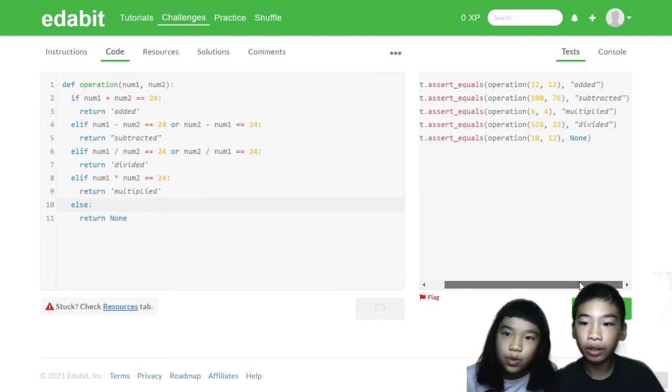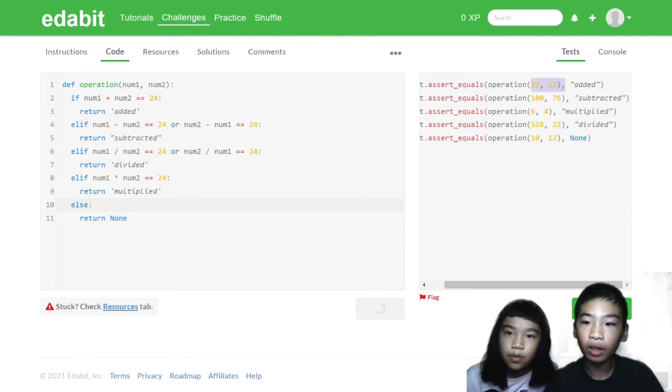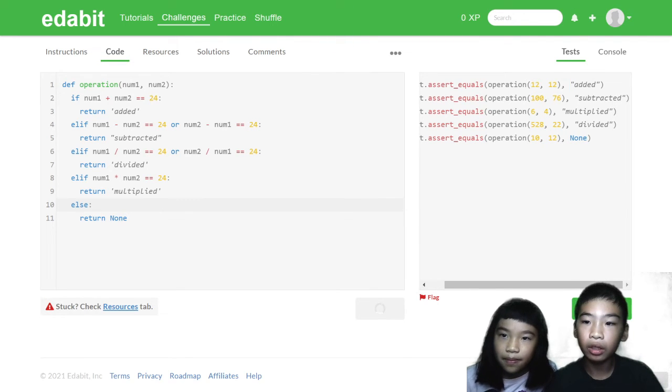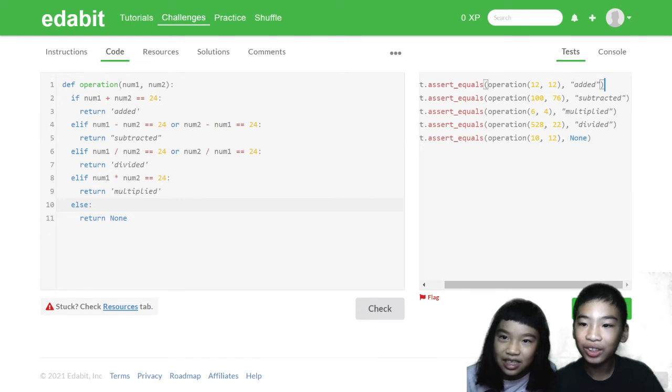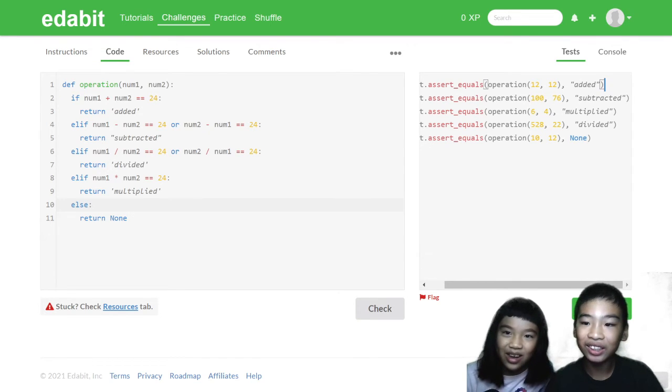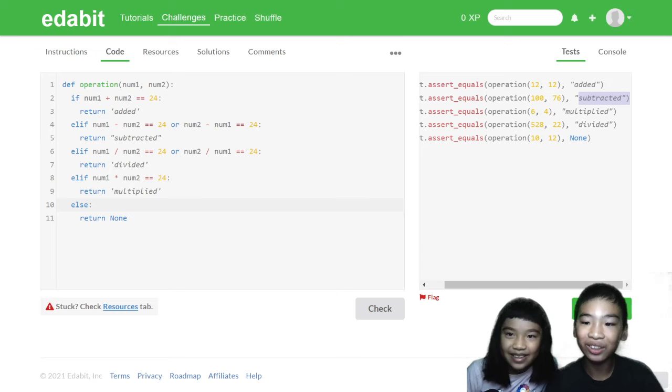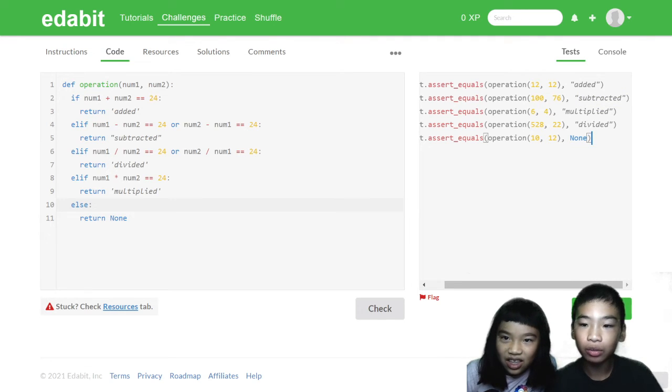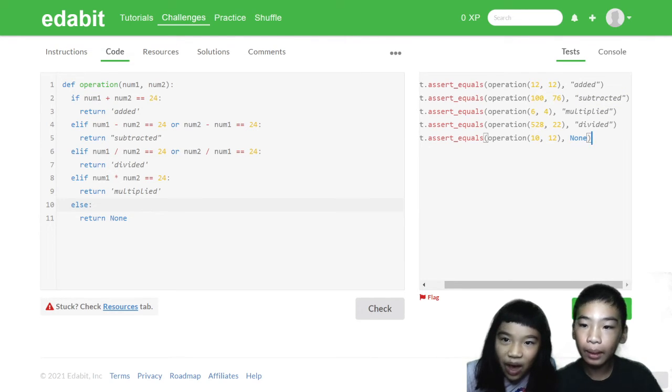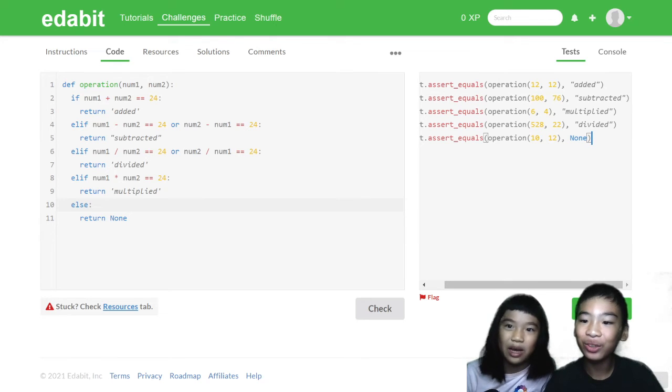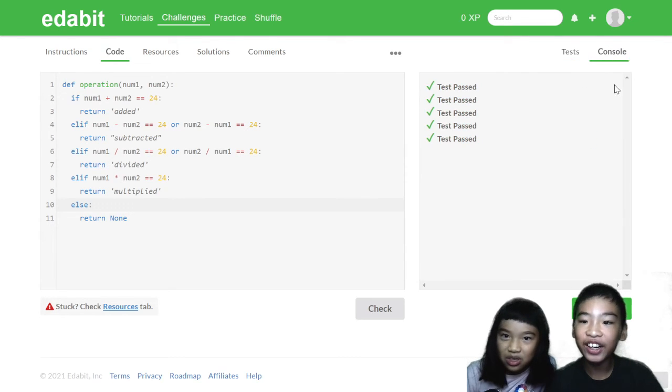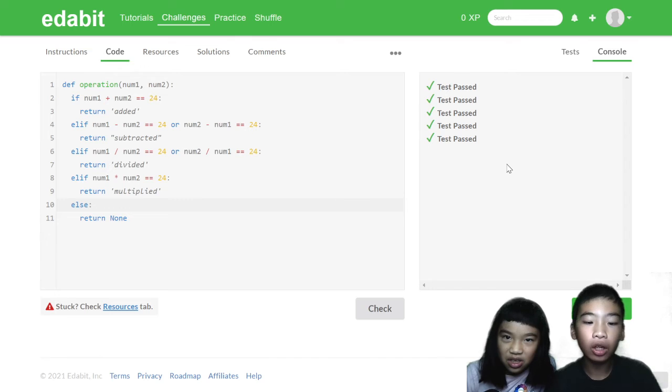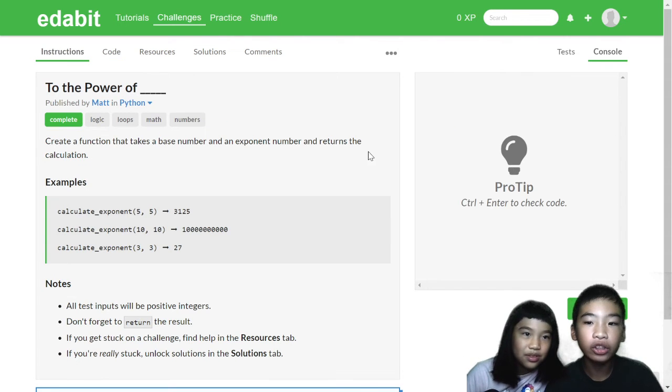So here they'll give us two numbers, 12 and 12. So here, 12 plus 12 equals 24. 100 minus 76, subtracted. Then there's 10 and 12, that doesn't work. There's also 528 divided by 22. So we passed all the tests. Now to our final challenge.